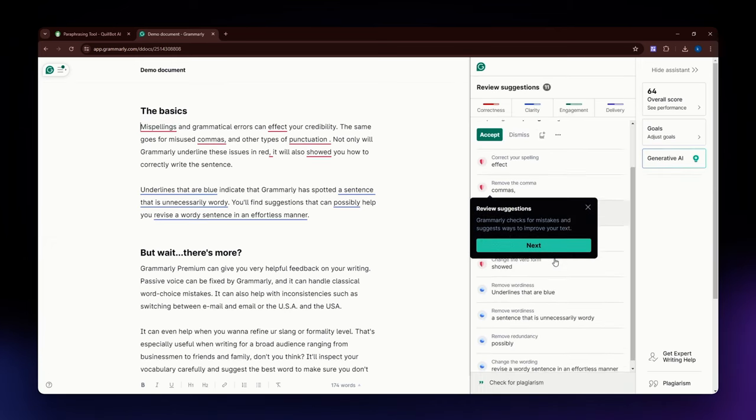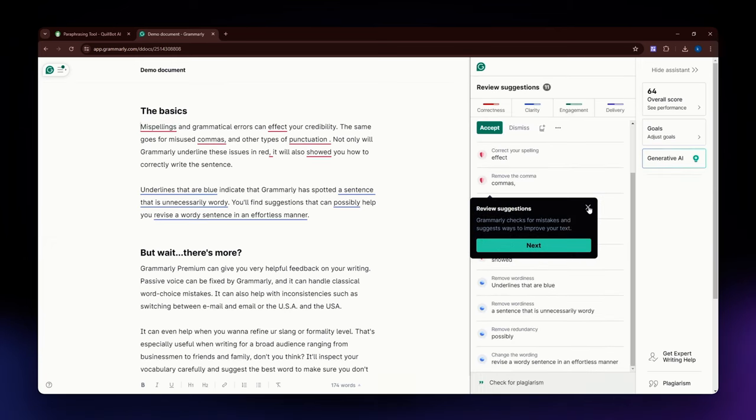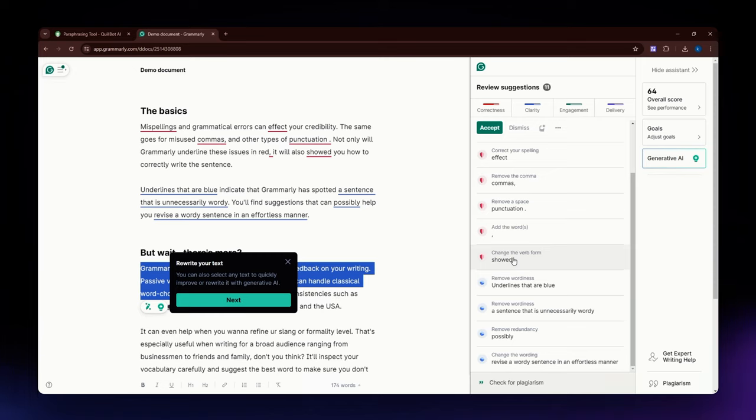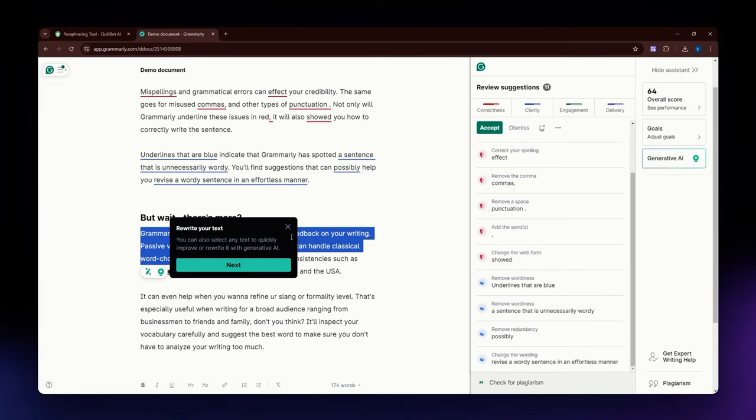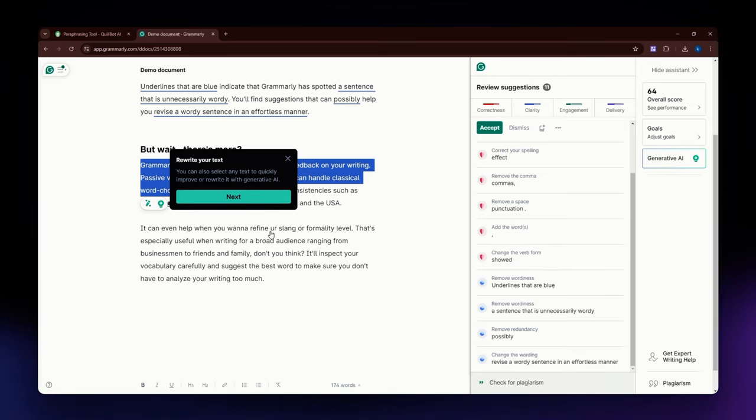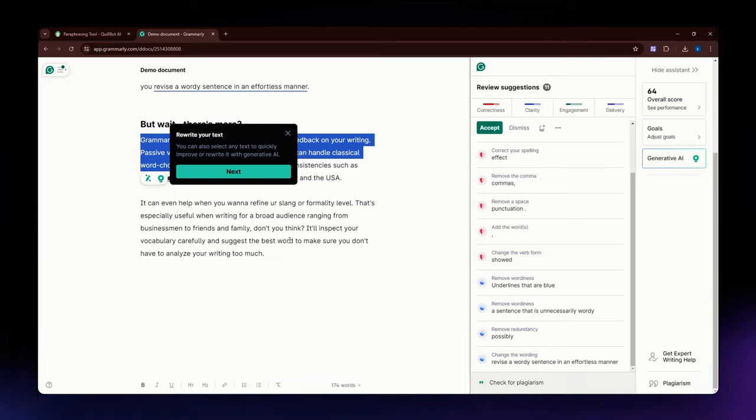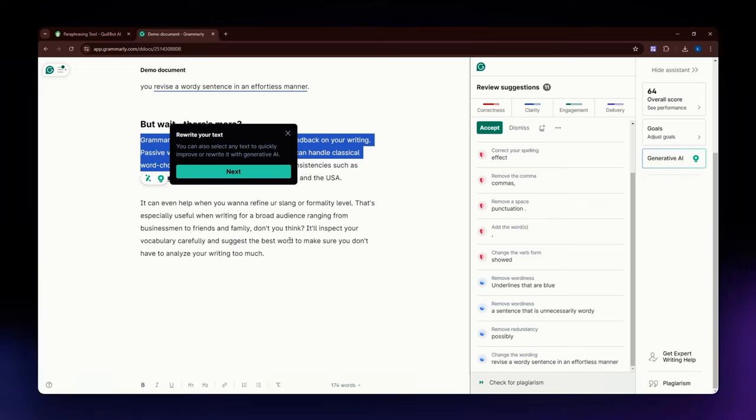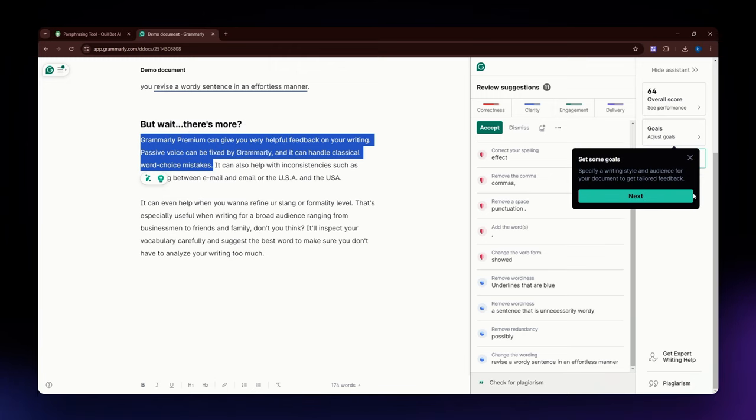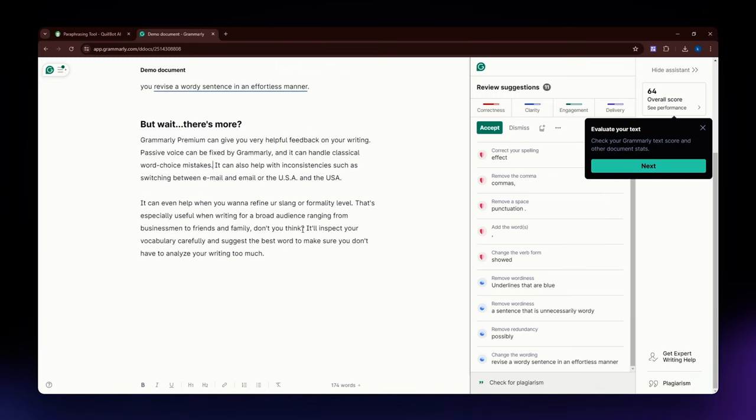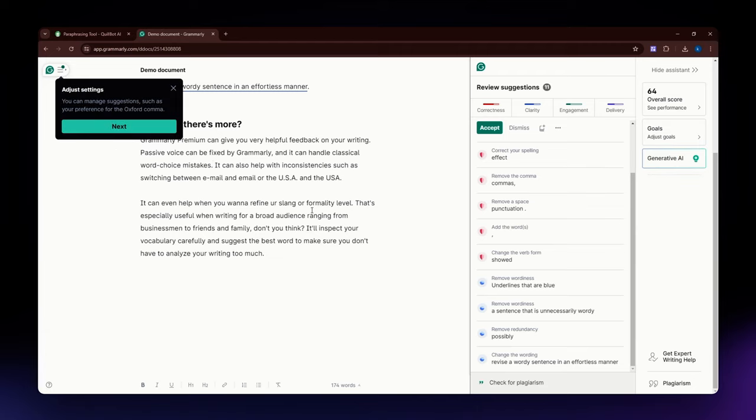Next, you can do the Plagiarism Checker. It detects potential plagiarism by comparing texts against a database of academic papers and web content. Also, Writing Insights. It offers insights and suggestions to improve clarity, engagement, and delivery. For the integration, it is available as a browser extension, desktop app, and integrates with various platforms such as Google Docs and Microsoft Word.